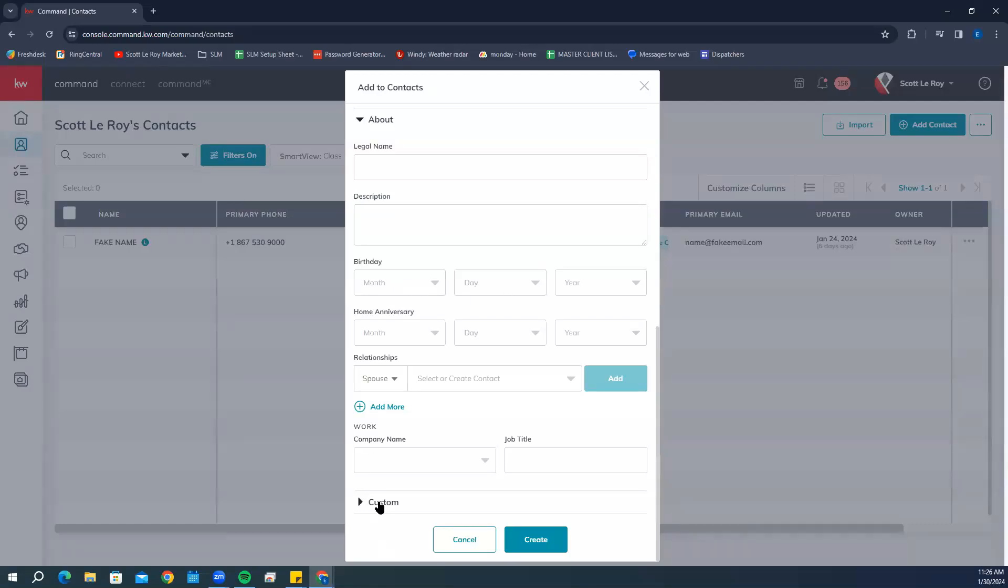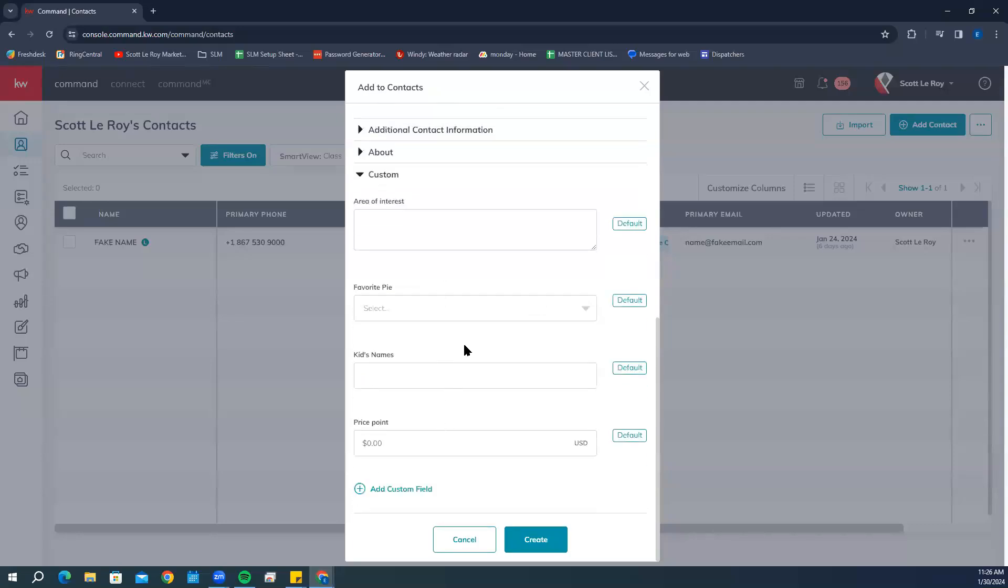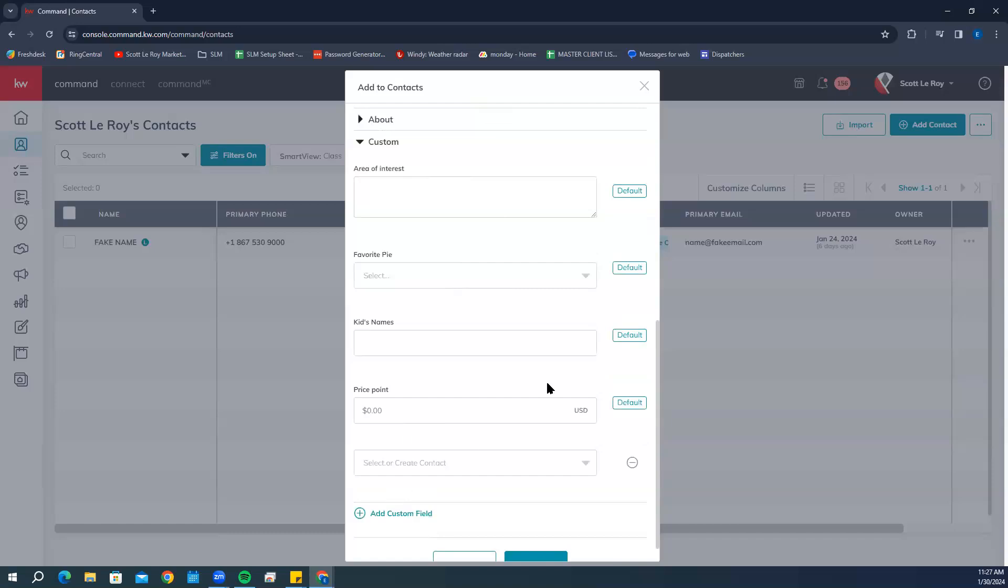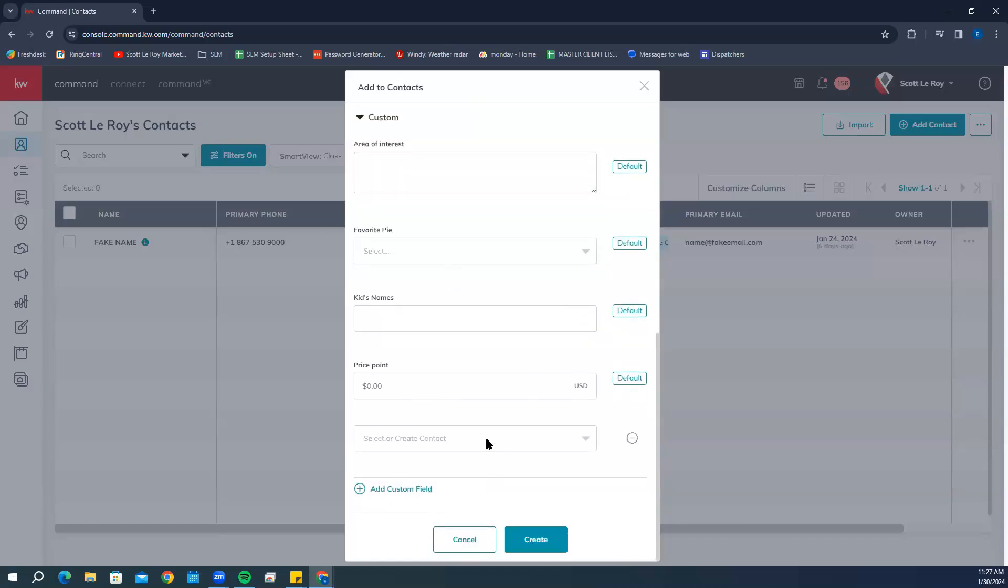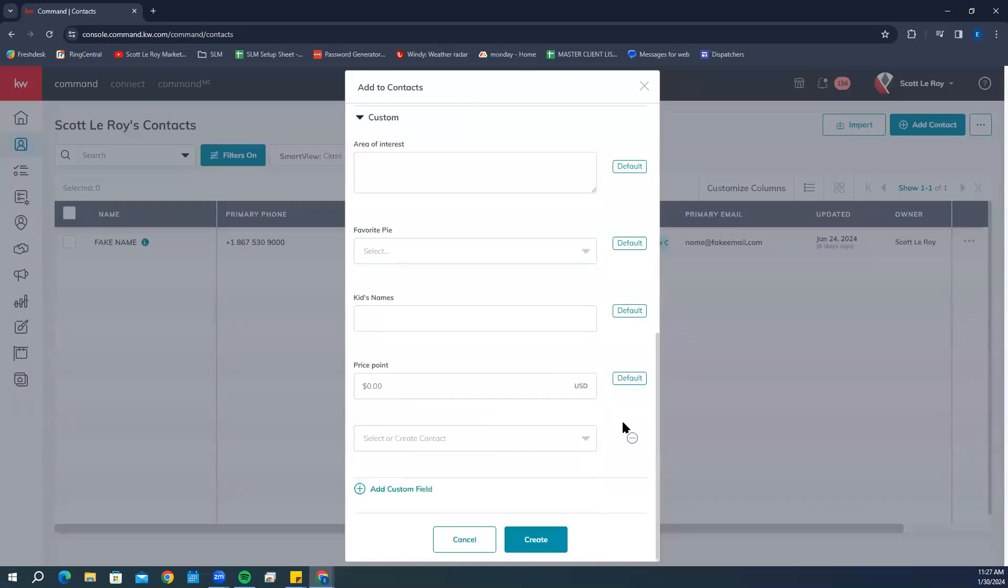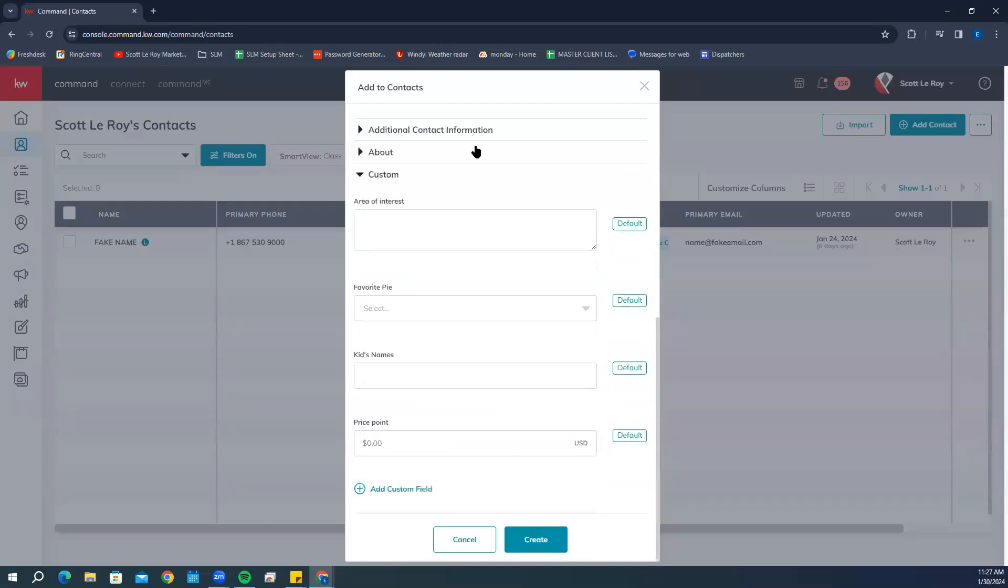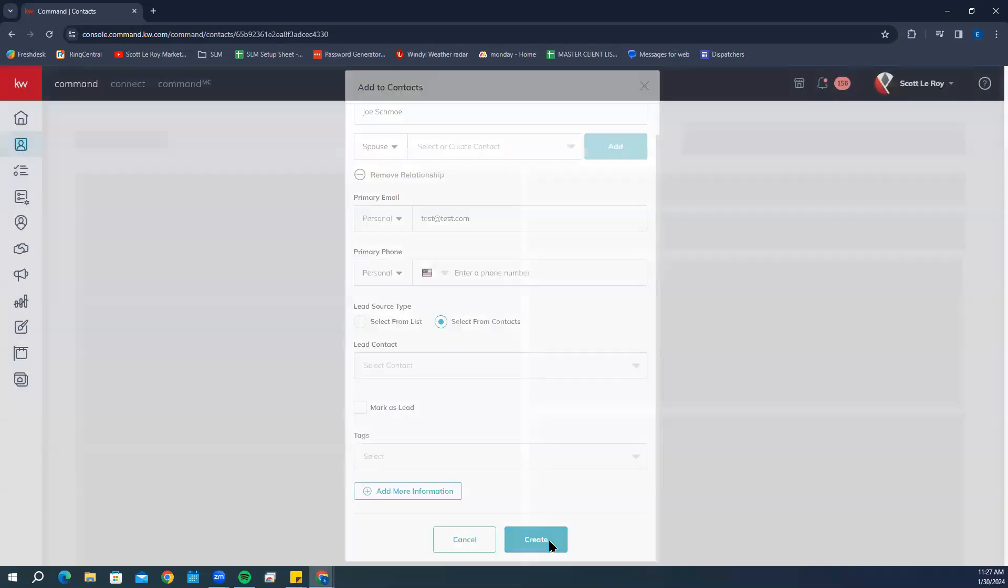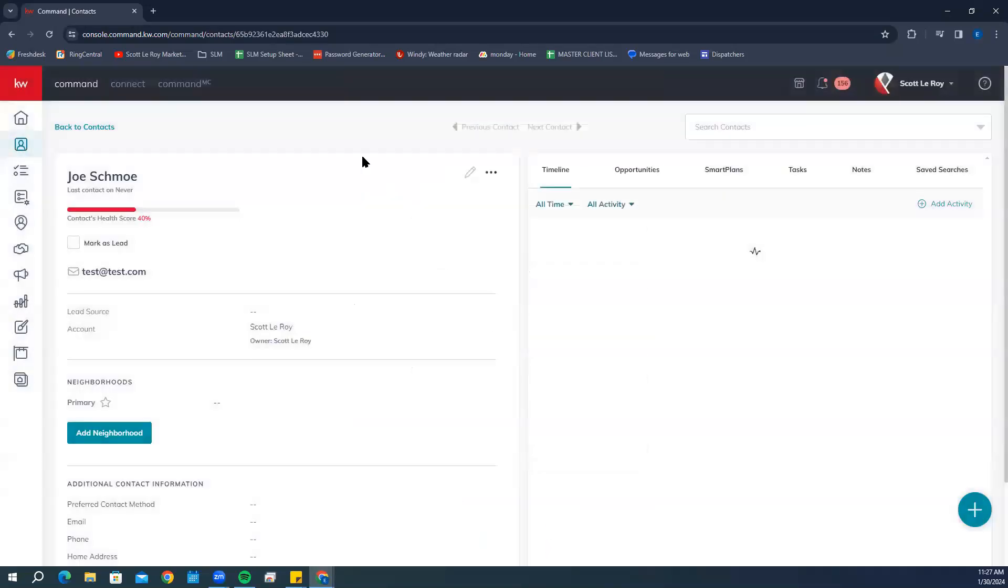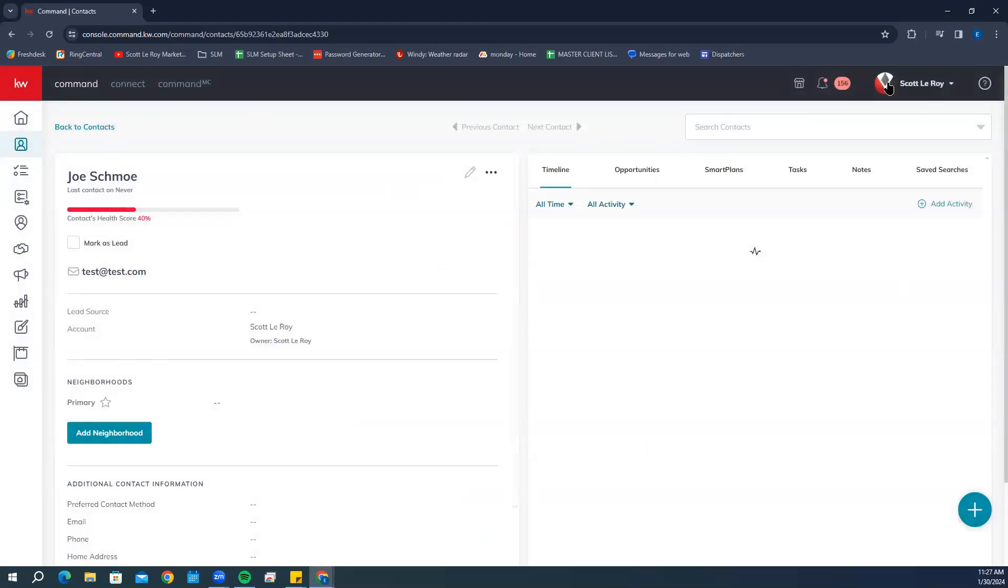There's also this Custom tab at the bottom where you can add any area of interest, favorite pie, kids names, price point, things like that. You can also add a custom field where you can select different things. Once you're finished with everything, go ahead and click Create. It's going to let you know that you have created this contact and take you straight into the contact card.